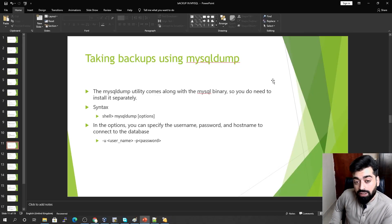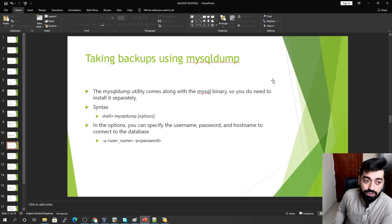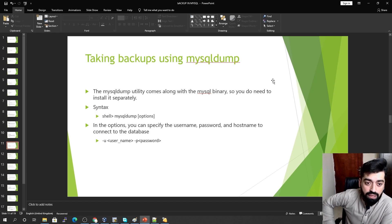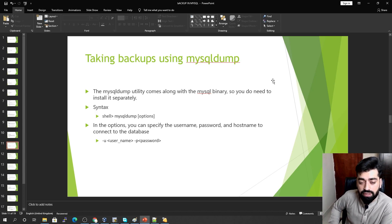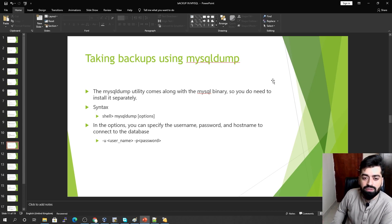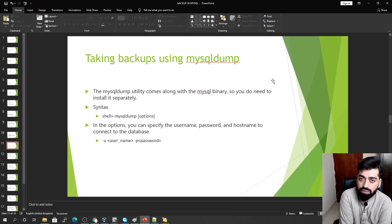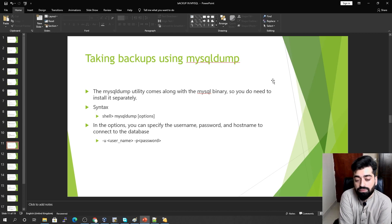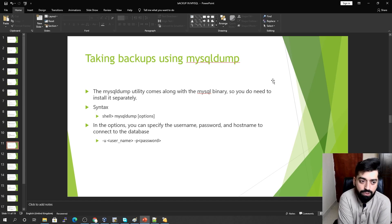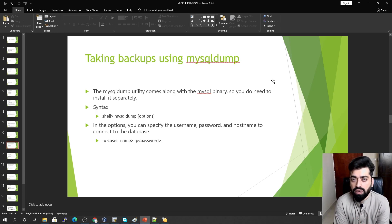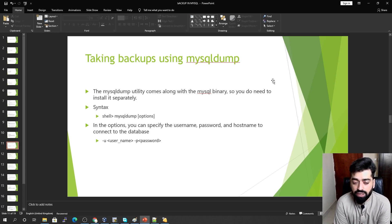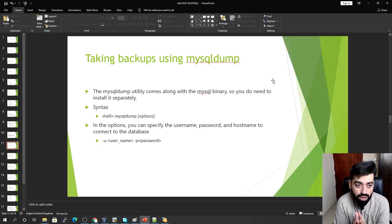Welcome to another video on MySQL database administration. Today we continue from our previous session on taking MySQL backups, where we discussed backup types and different utilities for MySQL Community Edition. Today we are going to discuss one widely used utility, which is MySQL Dump, and how we can take backups using it.